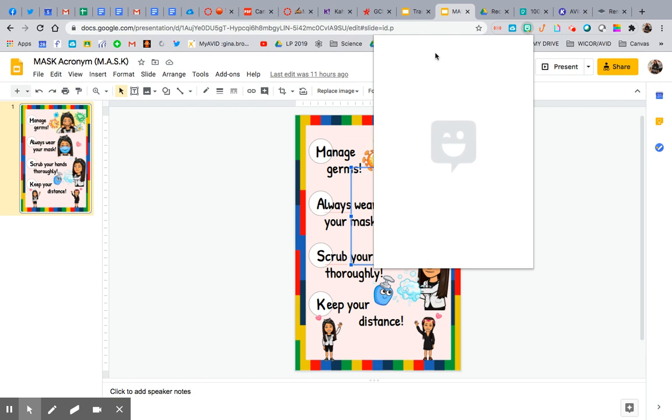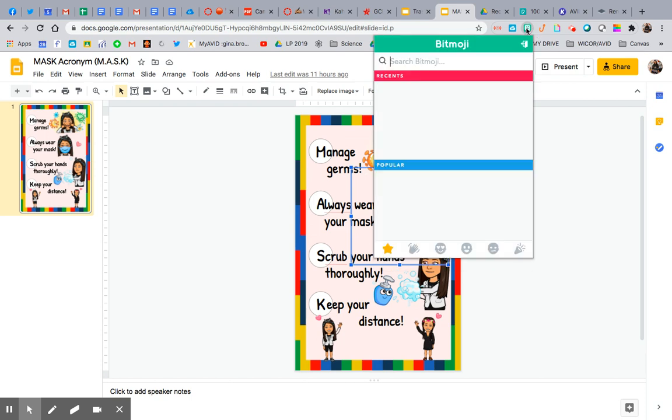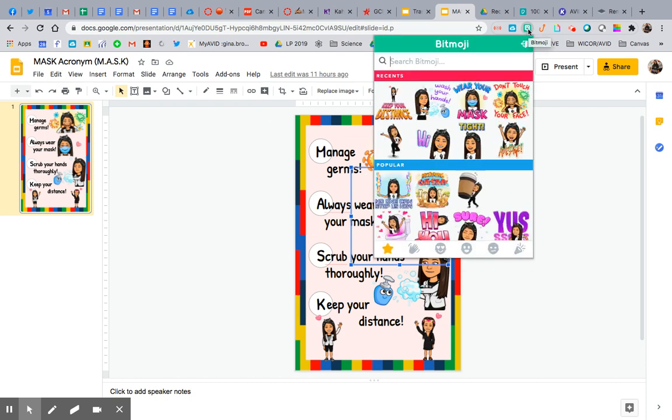So for example, if you have the Bitmoji Chrome extension, this works the best. If you don't, go to your Chrome store, search it up, add it. It's awesome.